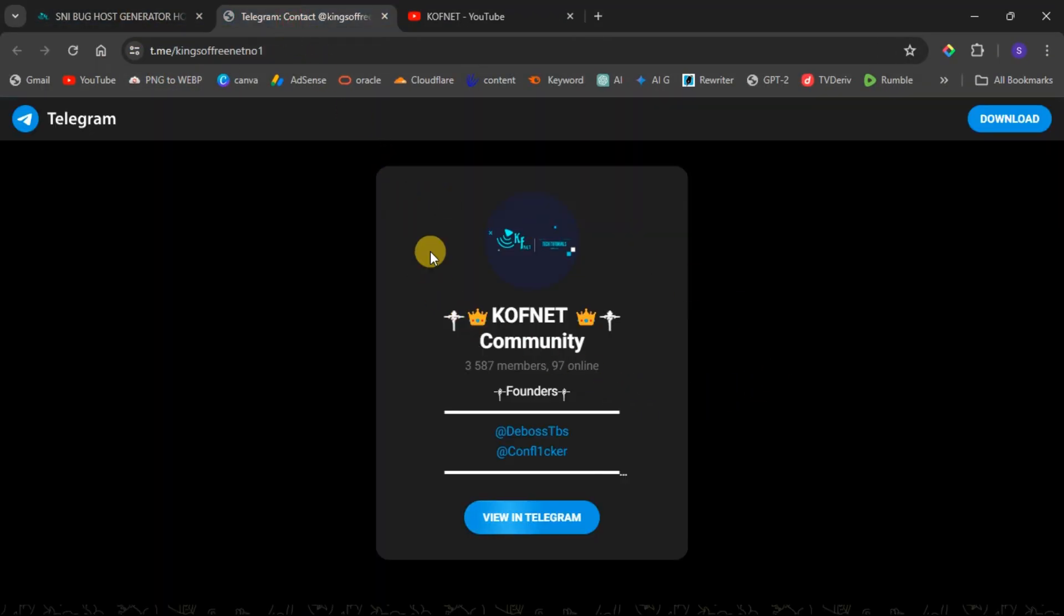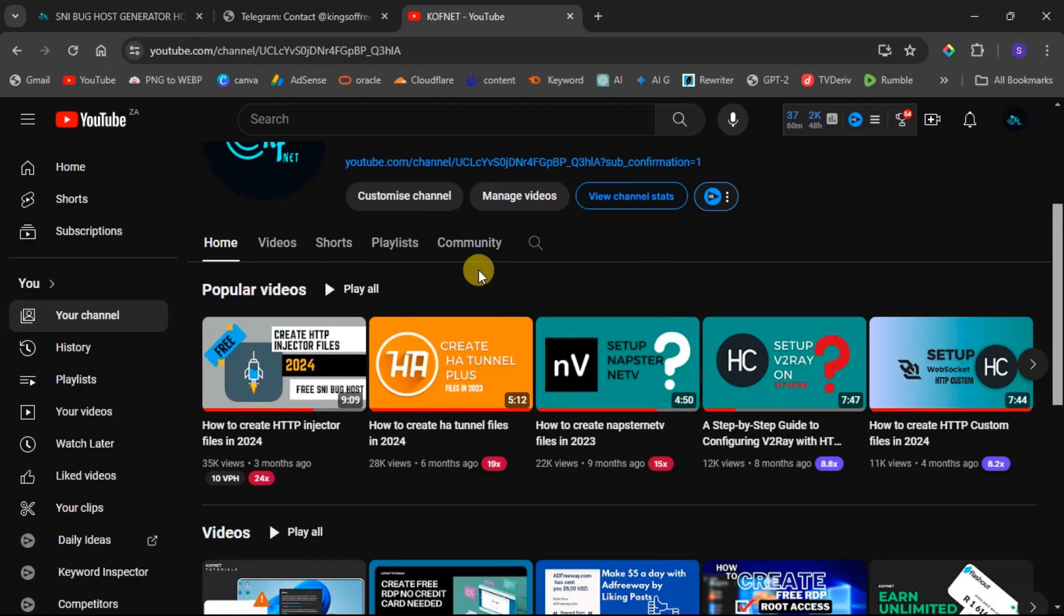So you must also join our Telegram group so that you won't miss those updates. I will leave a link in the video description for the Telegram group and also for the website so that you can check out our SNI bug host generators. Also subscribe to our YouTube channel so that you won't miss those posts and updates. You can also watch our video tutorials on the YouTube channel where you can get information on how to use those SNIs.